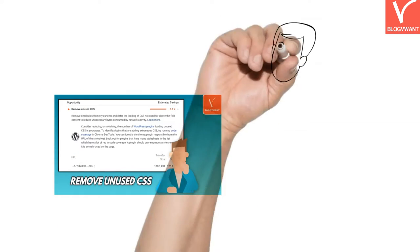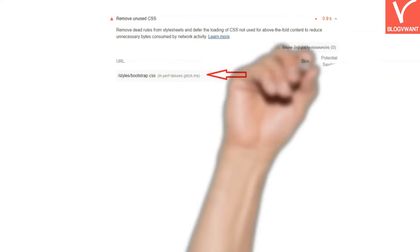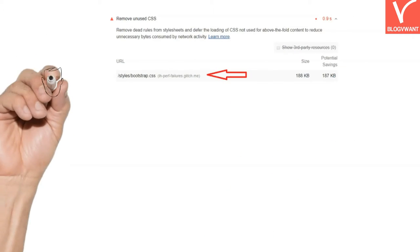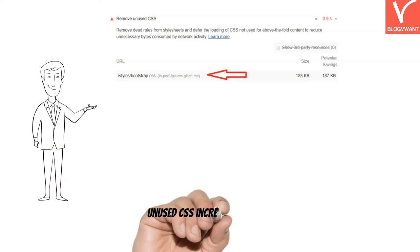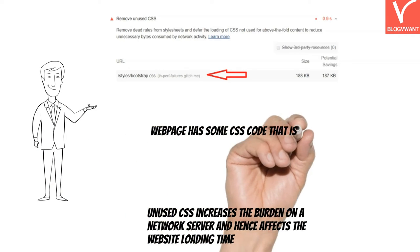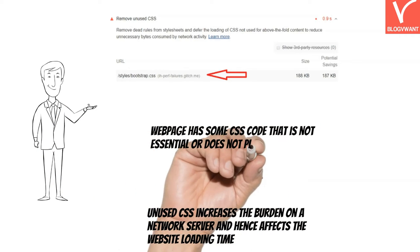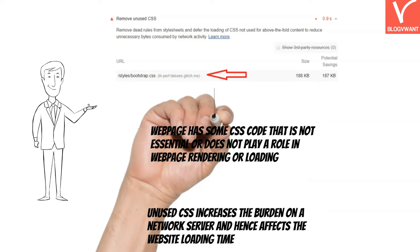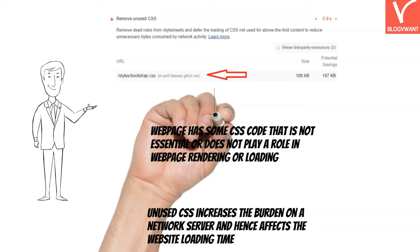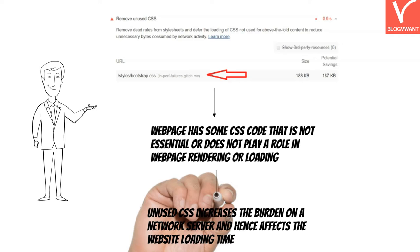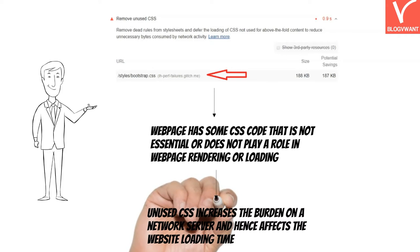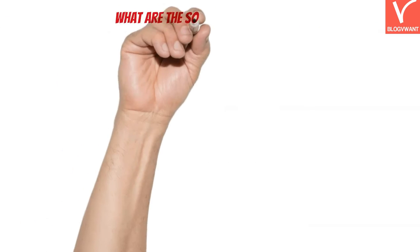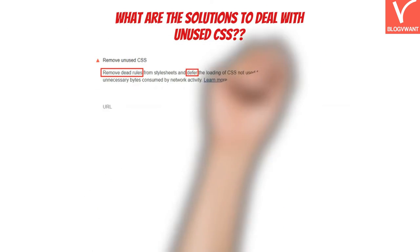Without any delay, let's jump in. Before the solutions, let me quickly share the reason for this error. When the Google PageSpeed tool detects this error on your page, it is saying that your webpage has some CSS code that is not essential and does not play a role in webpage rendering or loading, hence suggesting removing it to release the burden on the network server.